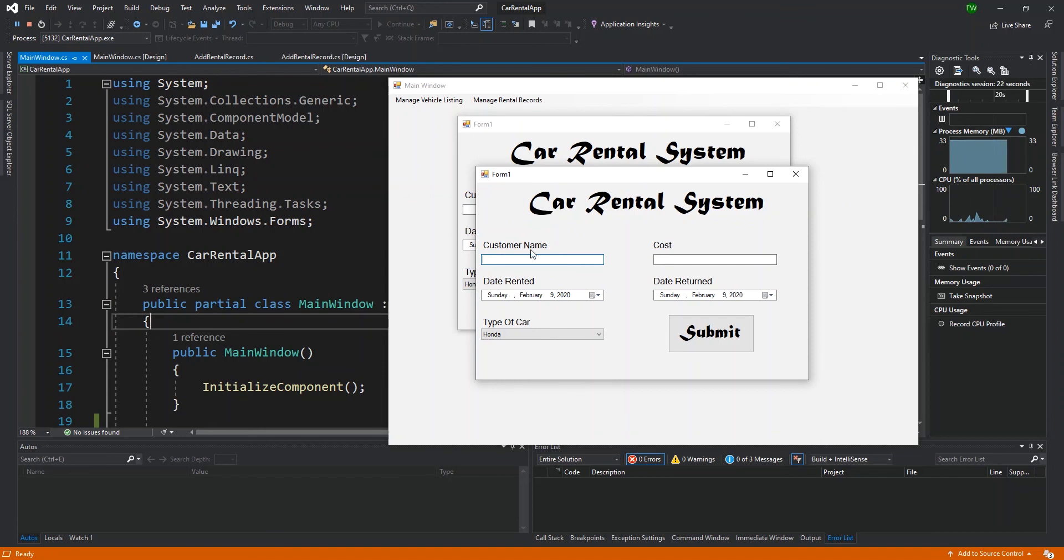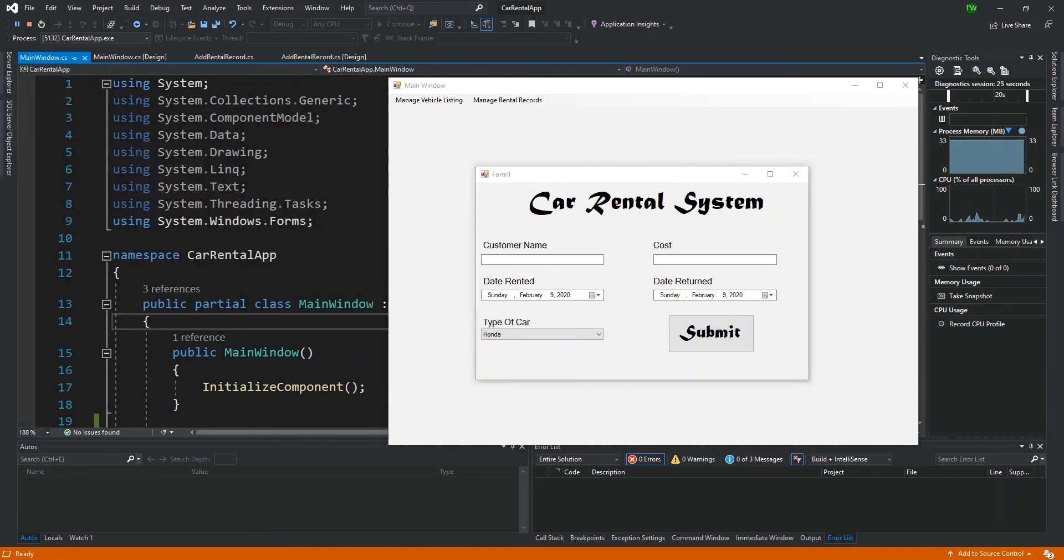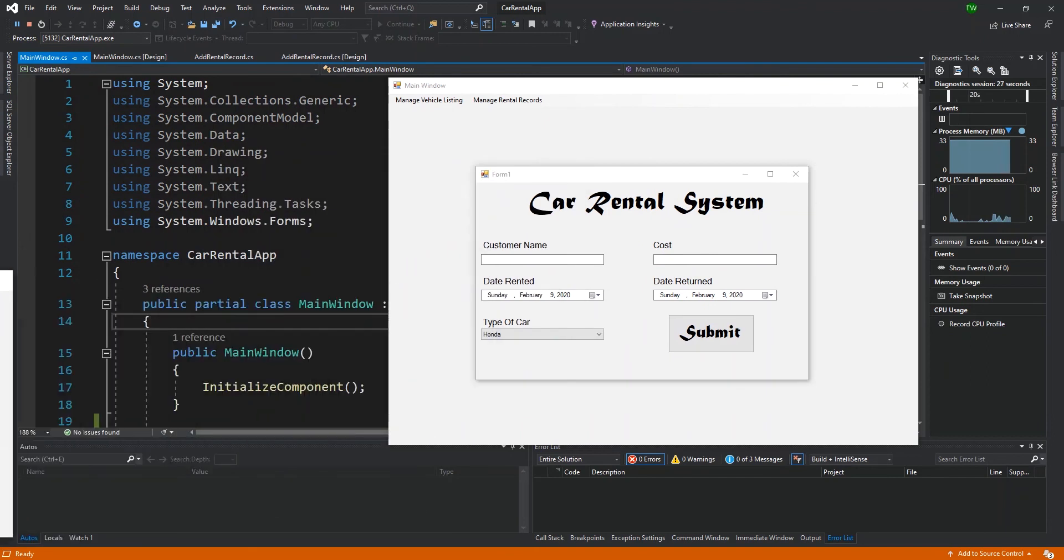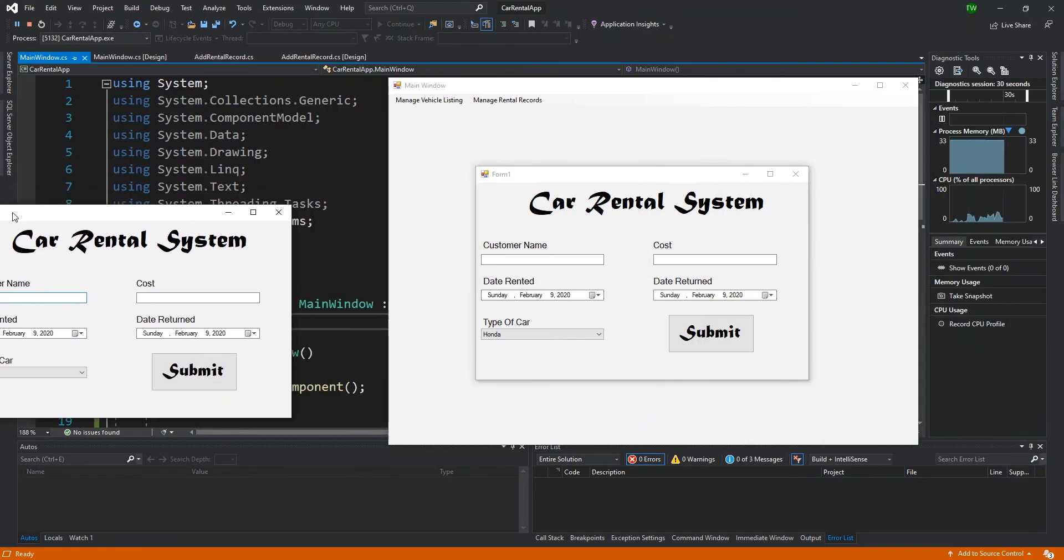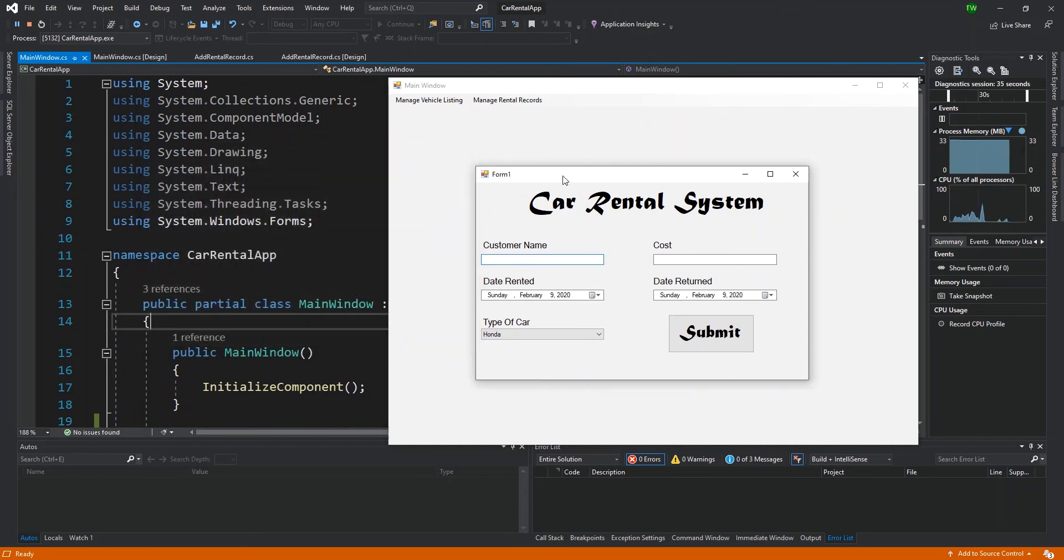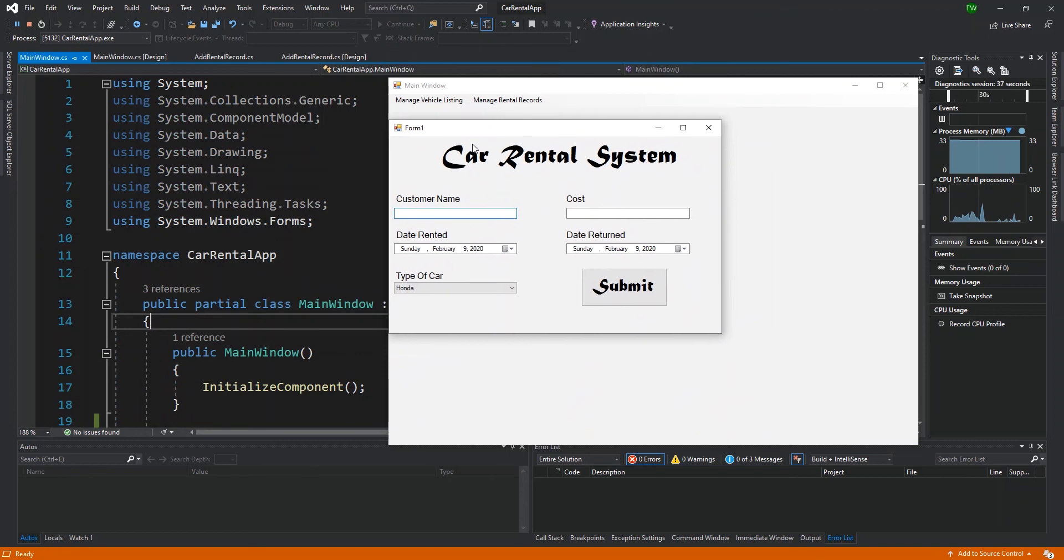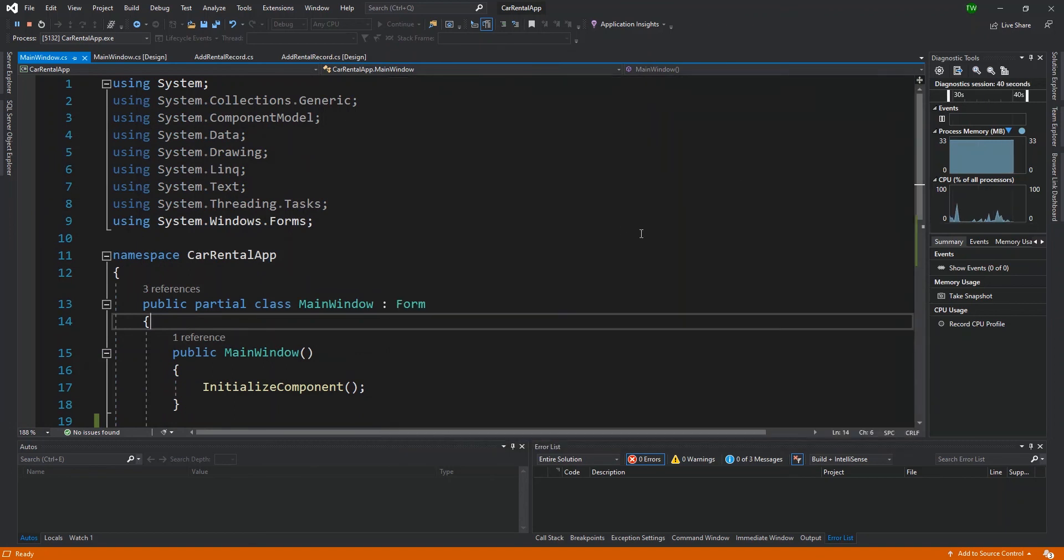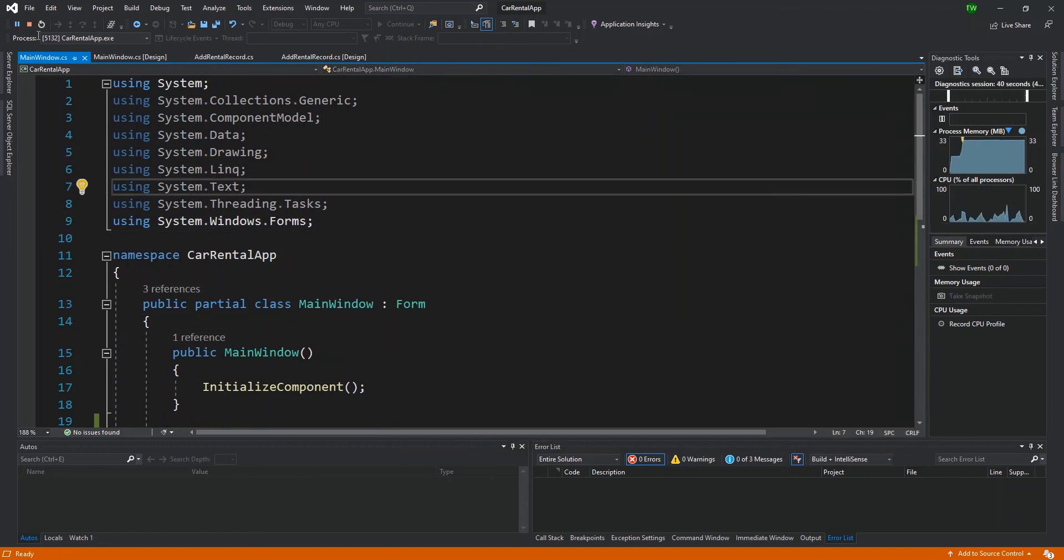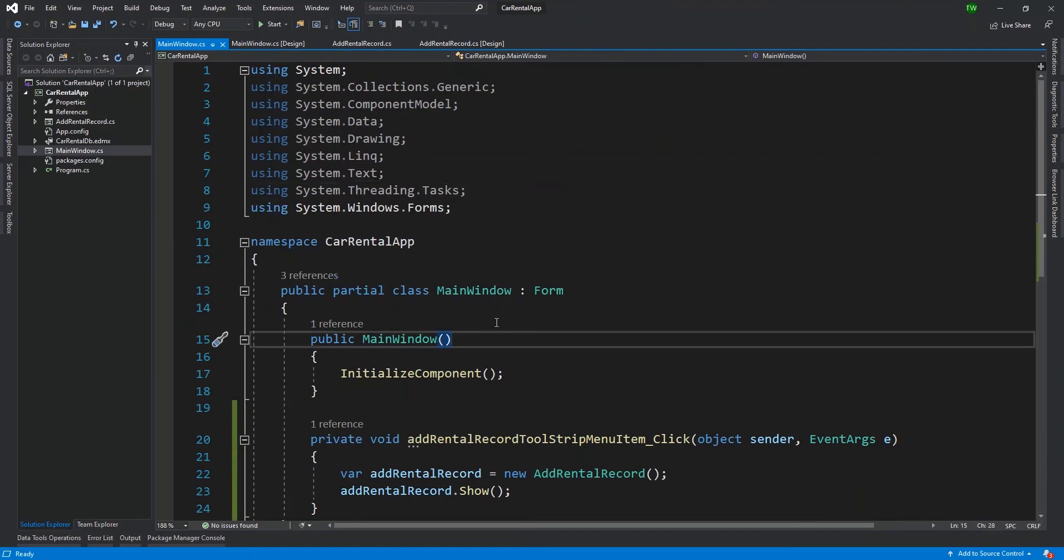So that's not desirable. One and two, notice that this form came up on my other screen because it can come up at any point where it feels comfortable. And that's not necessarily the experience that we want. We would prefer that this form is kind of tethered to the main window and that when I close the main window, everything closes and everything is tethered to the main window.